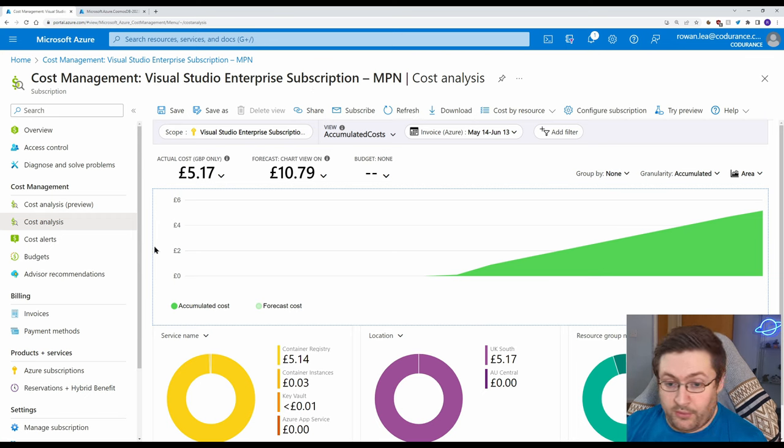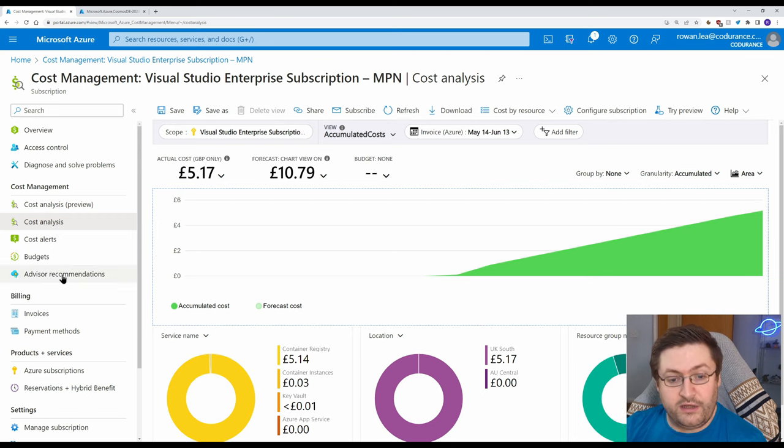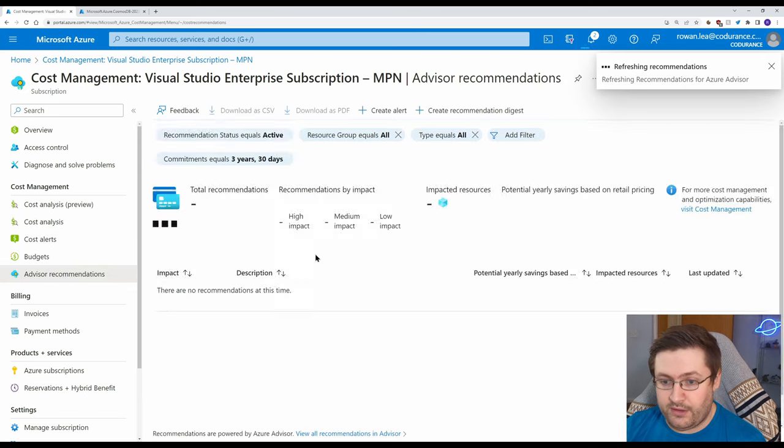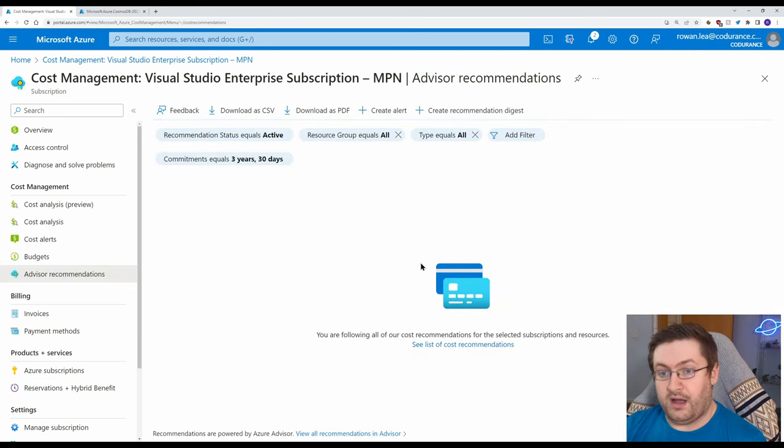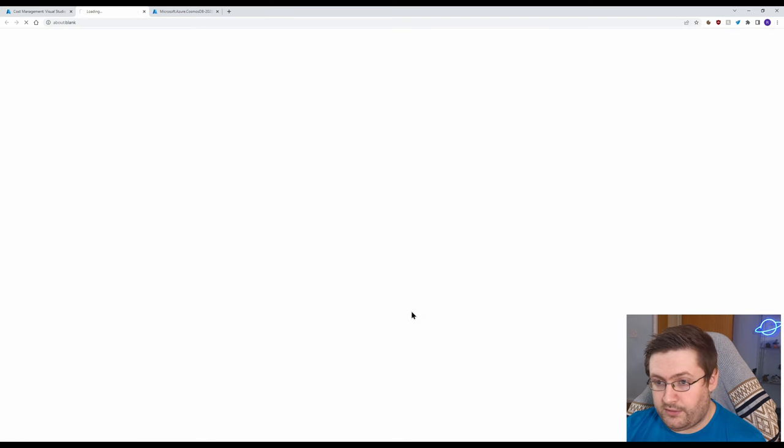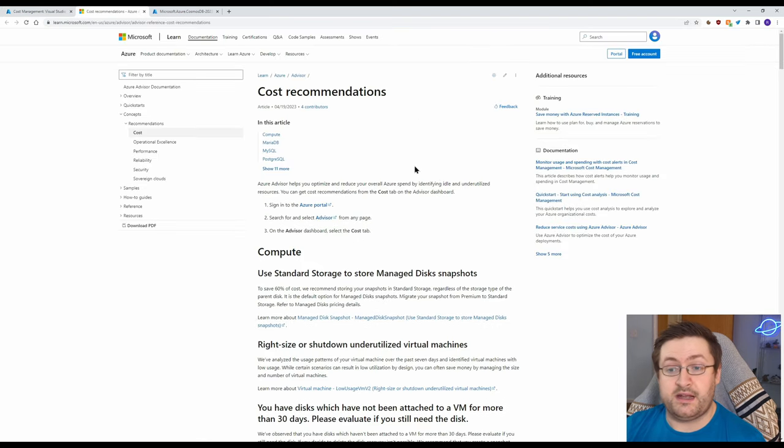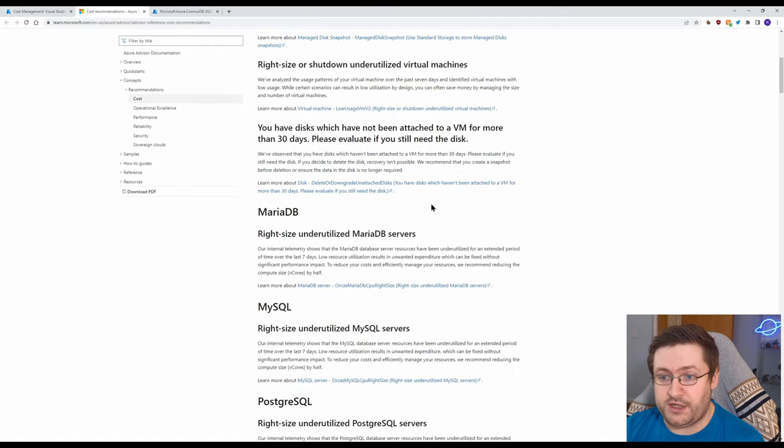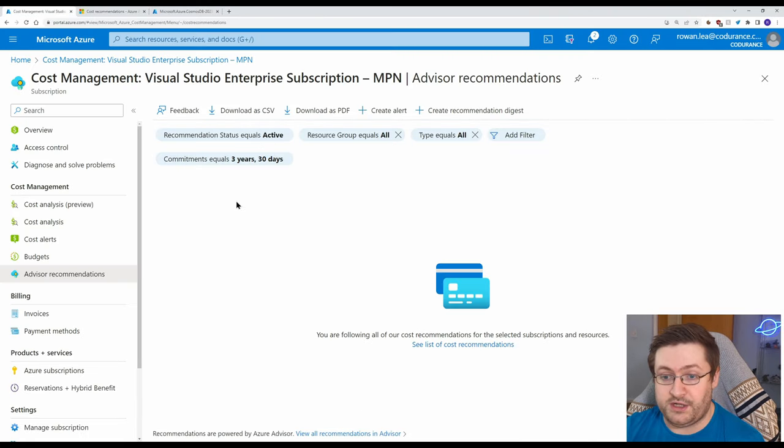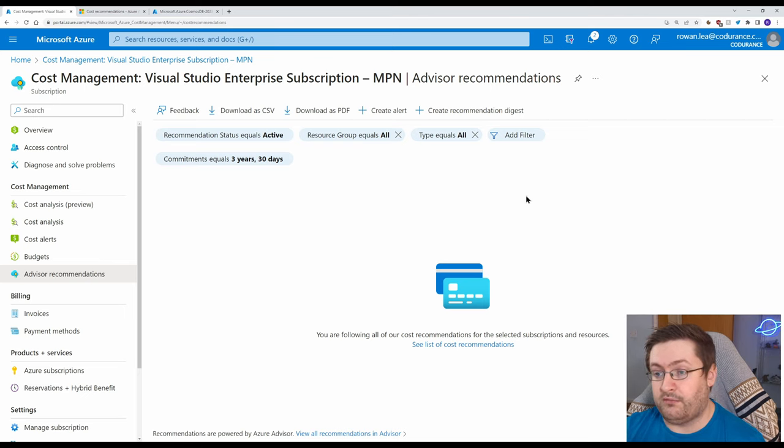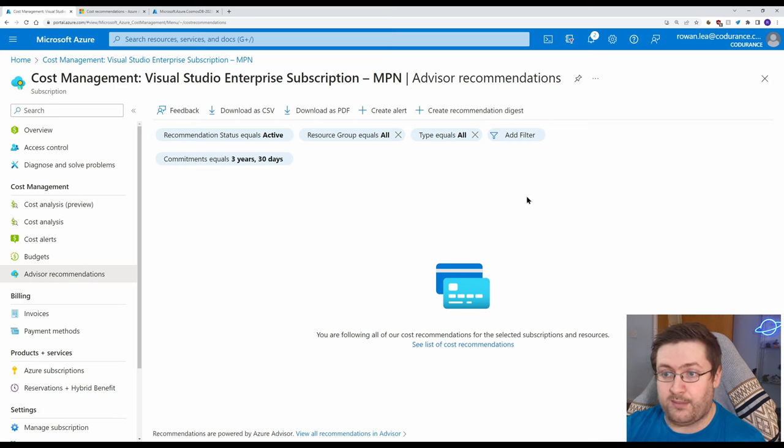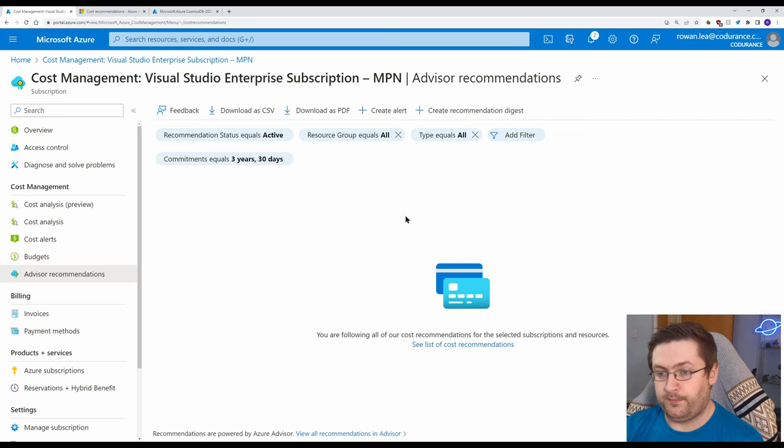One of the other important things on this is on the left hand side you've got Advisor Recommendations and if you go to that I haven't got any on here at the moment but if I go to see a list here it can start telling me about the different types of cost recommendations it will make and it will tell you the impact of how important the recommendation is and it will also give a rough cost estimate of how much money you could save by making its recommendations which is really helpful.